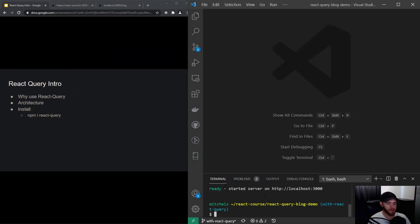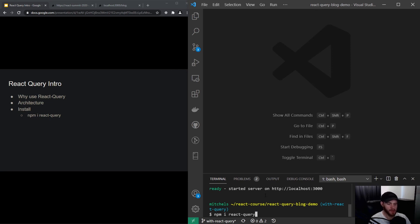With your React app open, simply run 'npm install react-query'. Go ahead and do that, and then we'll see each other in the next video where we are going to actually fetch data with React Query.